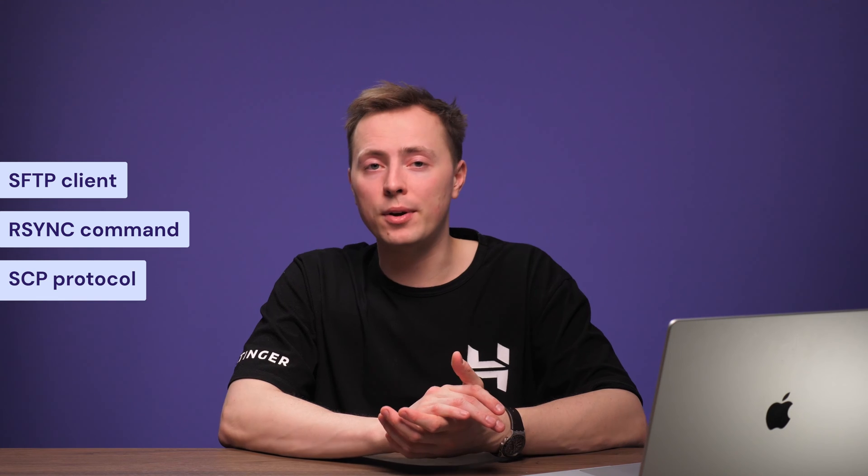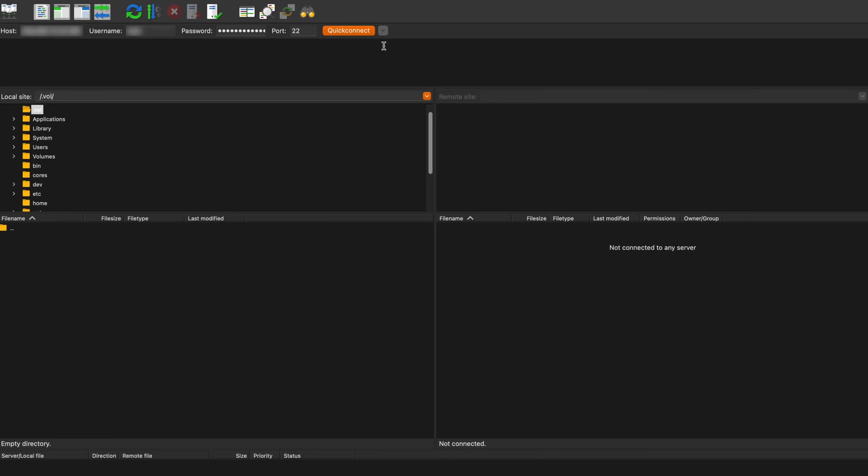Now that your virtual environment is all set up, you can move both your token and bot files into the new directory using either an SFTP client, rsync command, or SCP protocol. However, I recommend using SFTP as it's more secure than standard FTP, and the visual interface makes the whole process much more straightforward. So for this tutorial, I'll use FileZilla to transfer the files via SFTP. First, download, install, and open FileZilla.